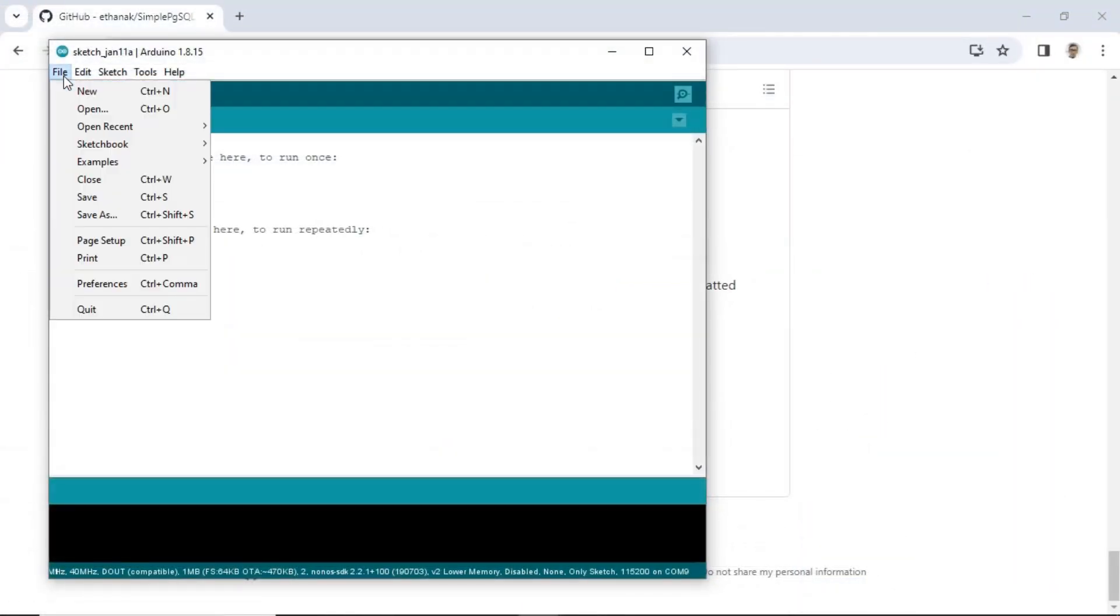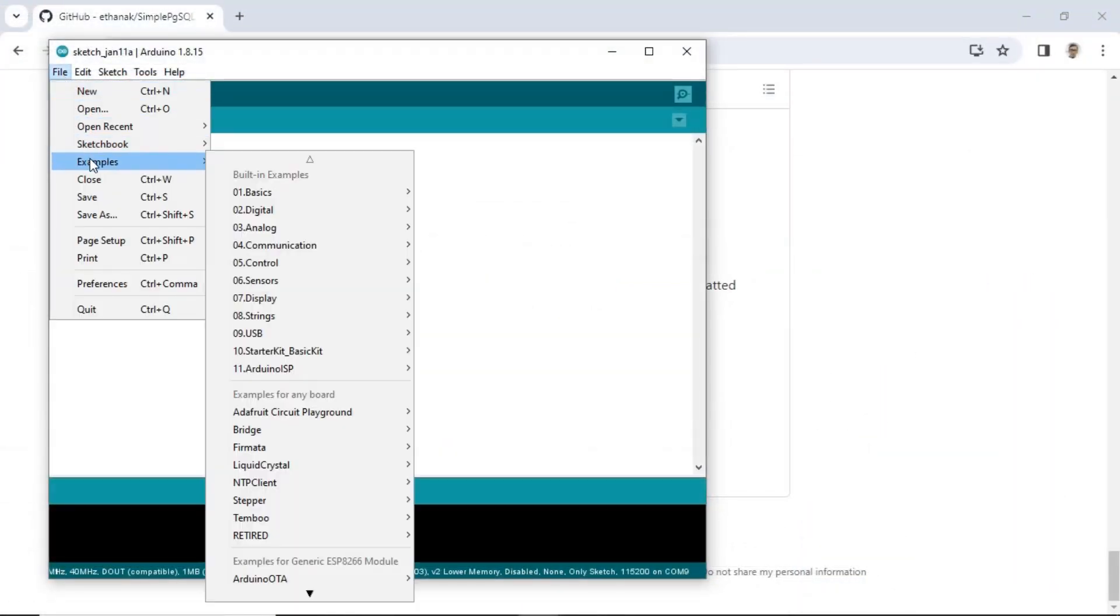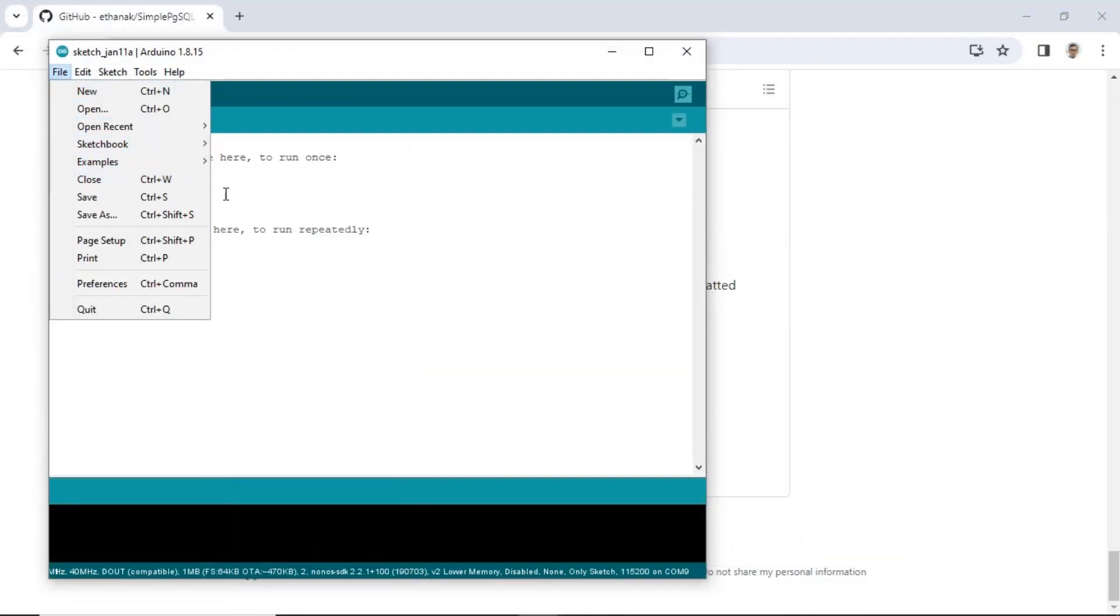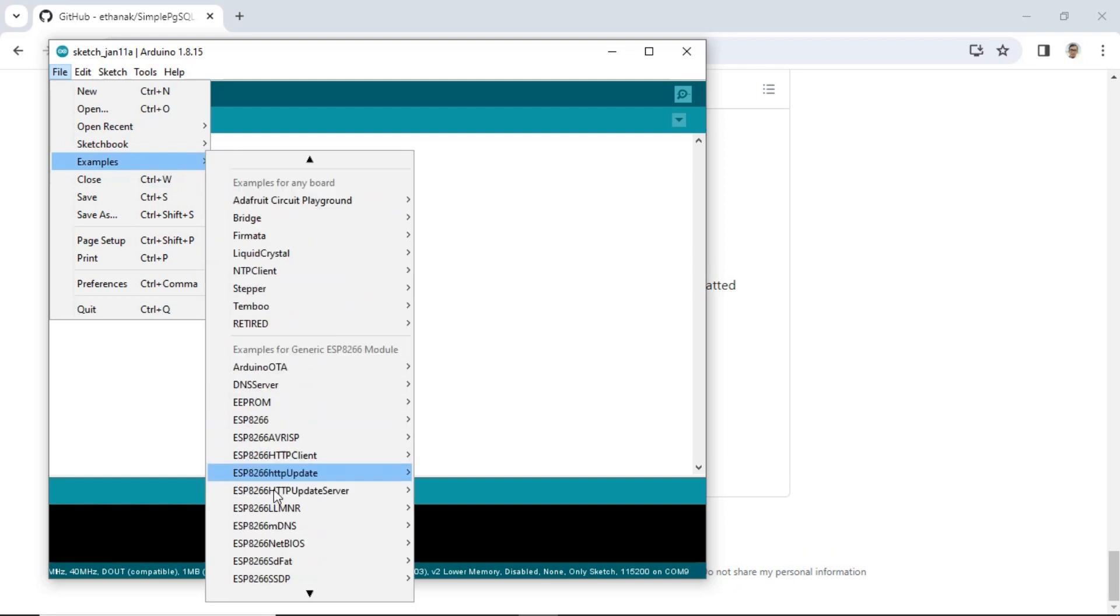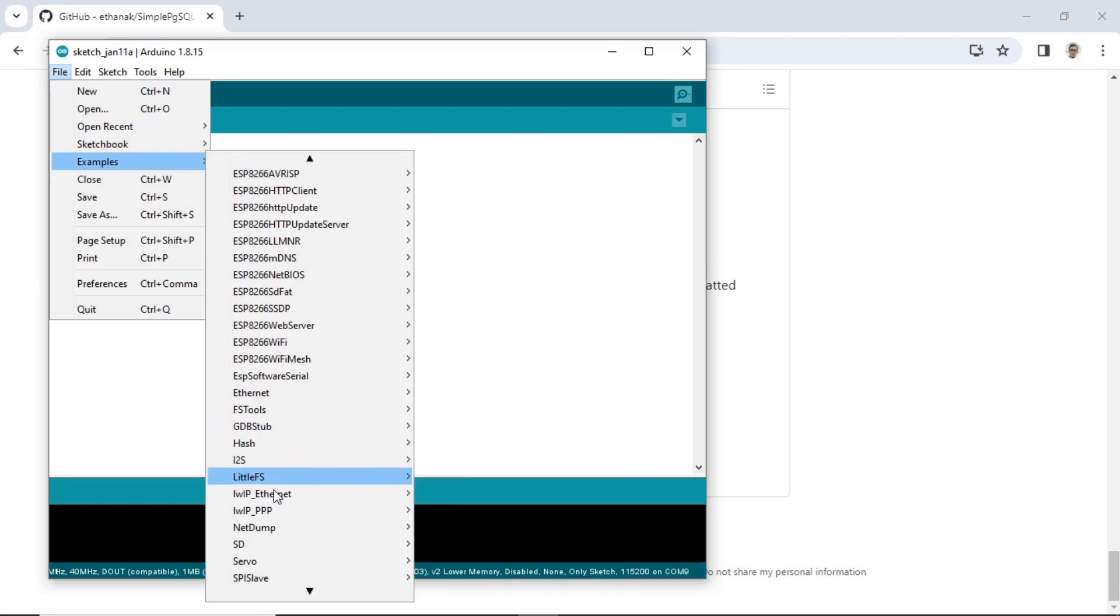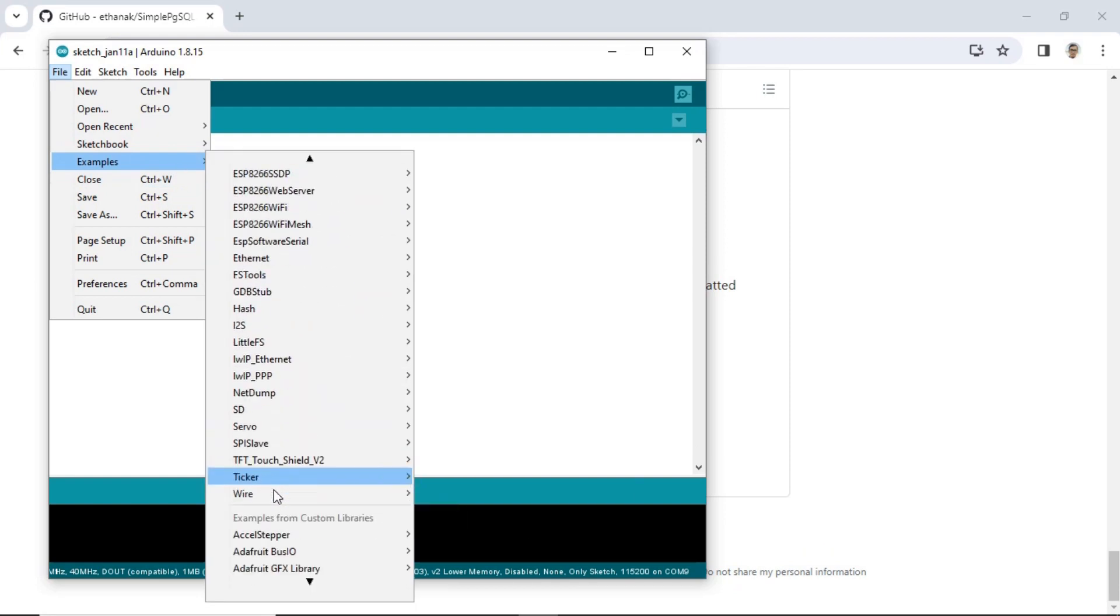Next, open the Arduino IDE application, and then navigate to open the example code provided in the SimplePgSQL library.